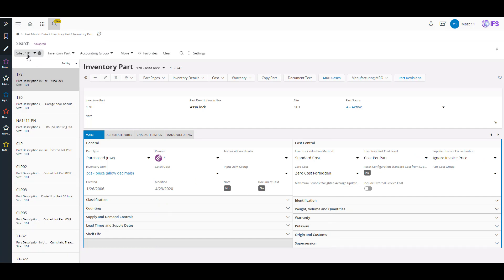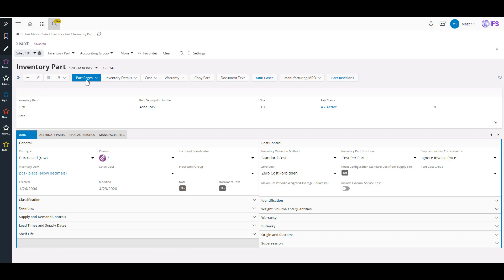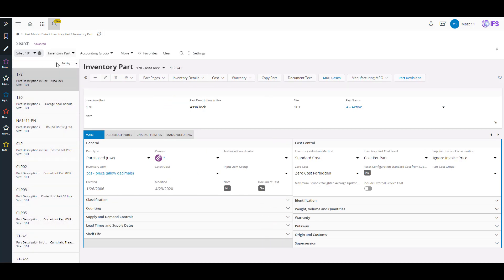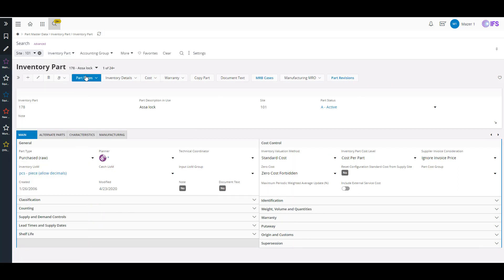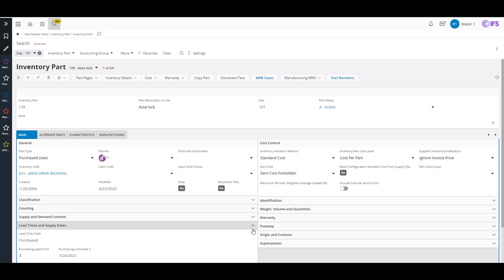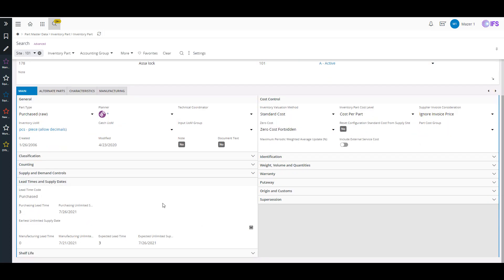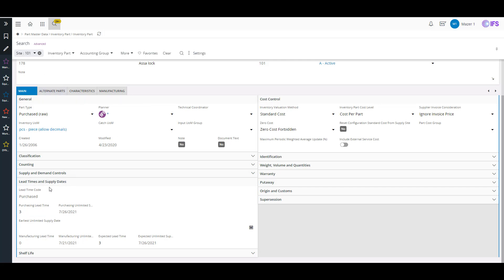Here I just did a search for my site 101 for all my inventory parts. I've got an advanced search and I can add different search fields. If I want to get rid of that list of values, I can just click on the arrows and it expands and contracts that column. On the inventory part, one thing I mentioned is obviously the lead time — that's always something we've had discussions with customers about, making sure that they set that information properly in the system. Here's my lead time and supply dates section — my purchasing lead time, my manufacturing lead times.